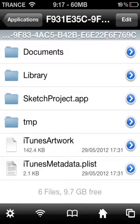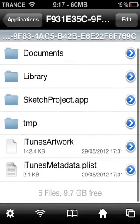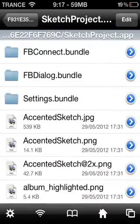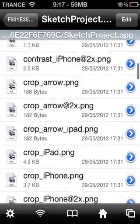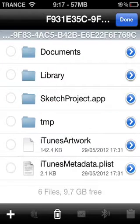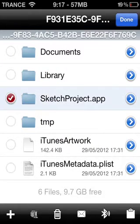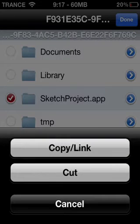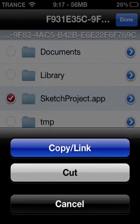It will be SketchProject.app — the application right here, SketchProject, which I have selected. Go ahead and click Edit and select the app — the one that says .app, not Library, Documents, or tmp. Only the one that says .app.